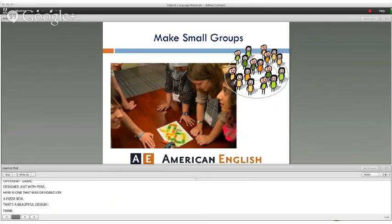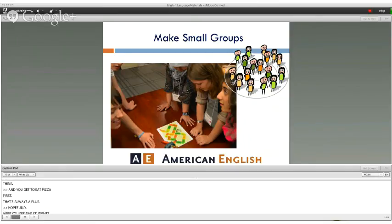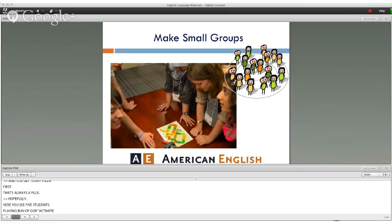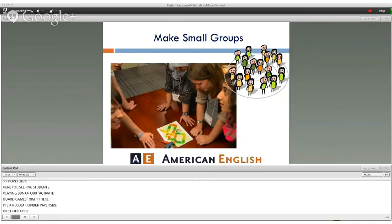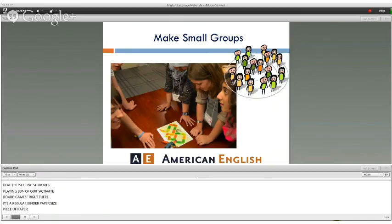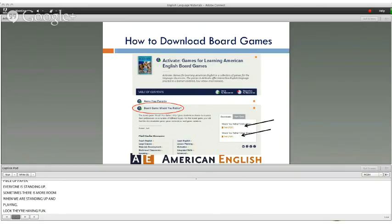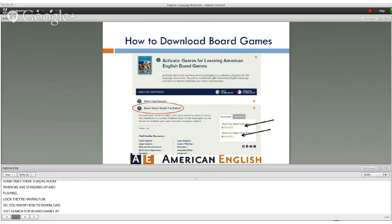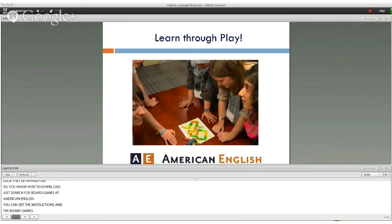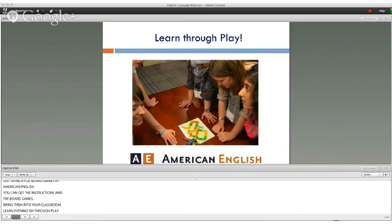Here you can see five students playing one of the Activate board games on a regular binder-paper-sized sheet. Everyone's standing up, which gives more room to play. And look — they're having fun! It's something different and engaging for students.